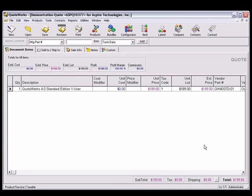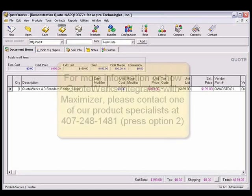As you've seen, information flows seamlessly between QuoteWorks and Maximizer. This seamless integration will increase your productivity, so you can spend more time selling, and less time creating price quotes.